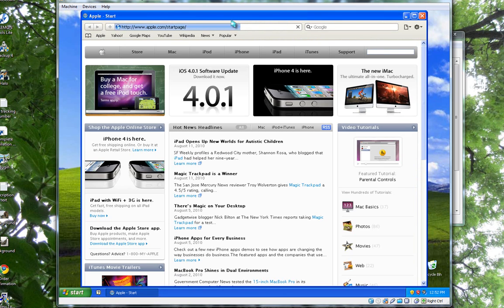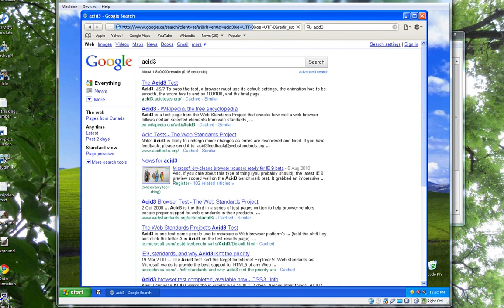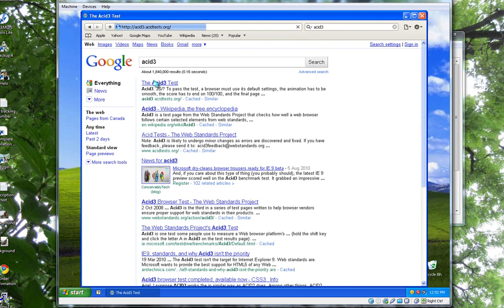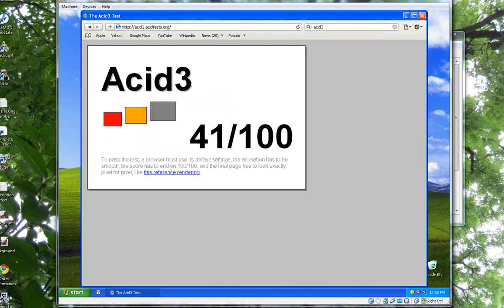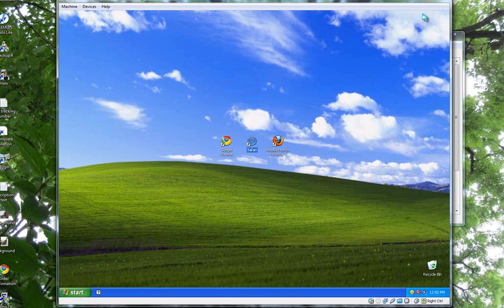We're going to go to the ACID 3 test. As you can see, it passed the link test, 100%, and it rendered a little bit more smooth than Google Chrome. So Safari actually performs better in ACID 3 than Chrome, which is nice to know.